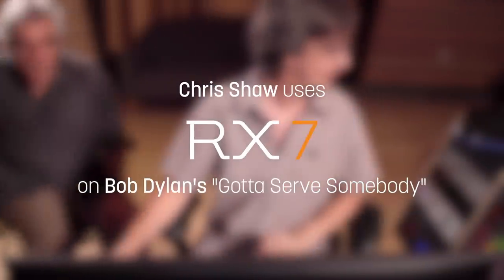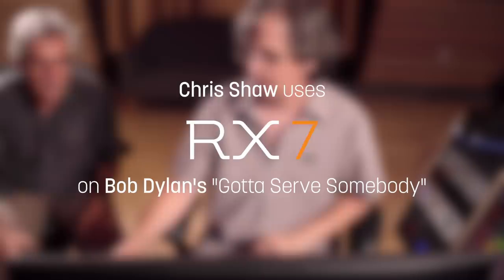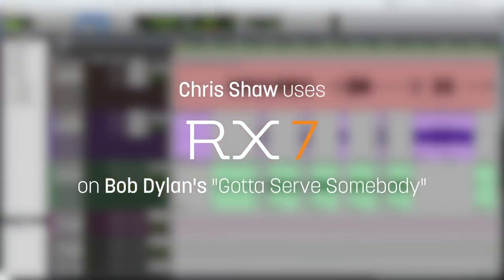We got the Pro Tools session here. What's the name of the song? This is called 'Gotta Serve Somebody.' So here's the vocal that I had to deal with.